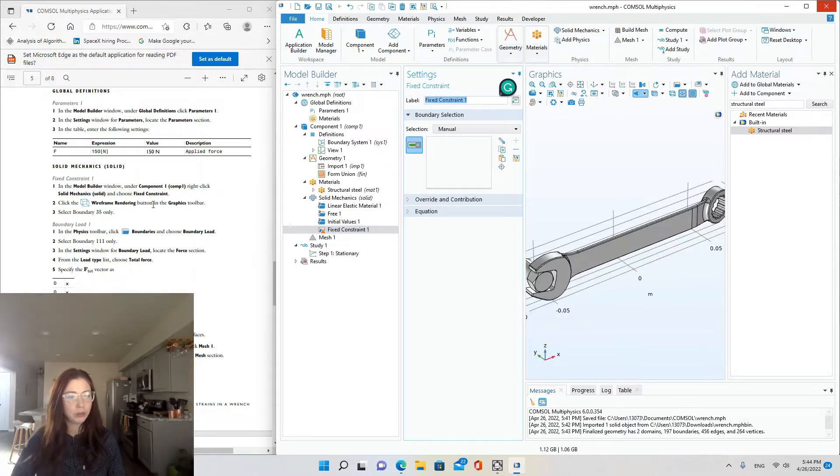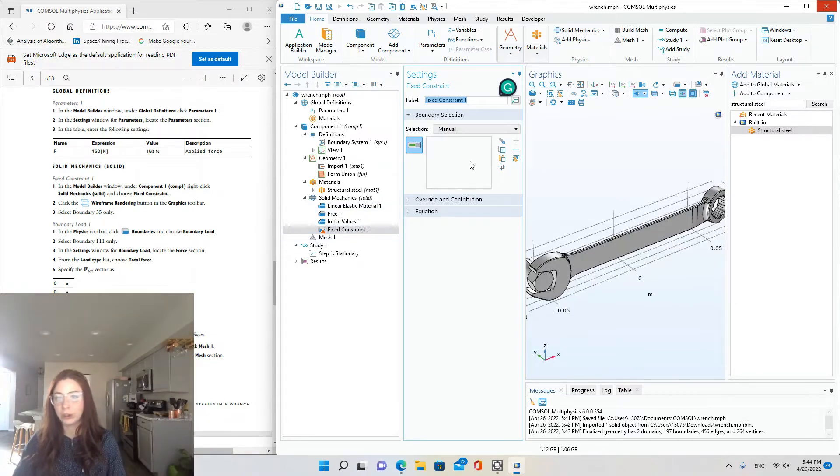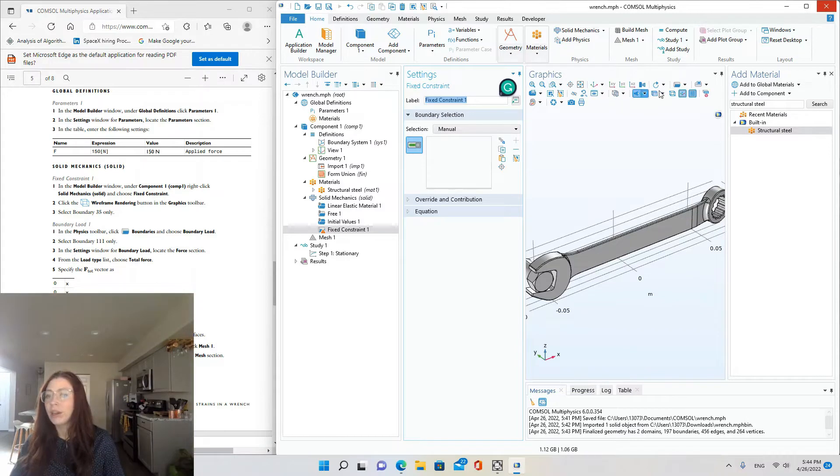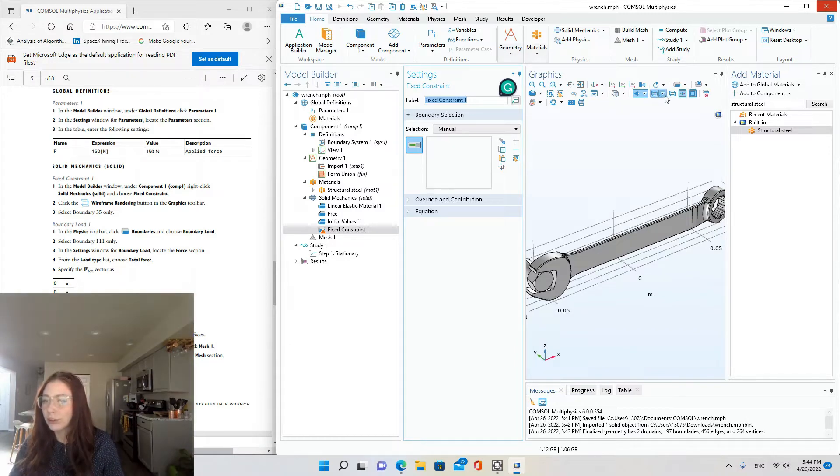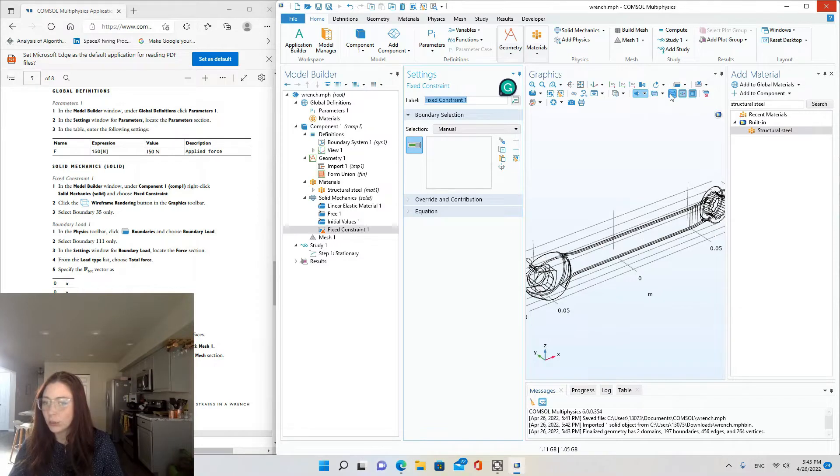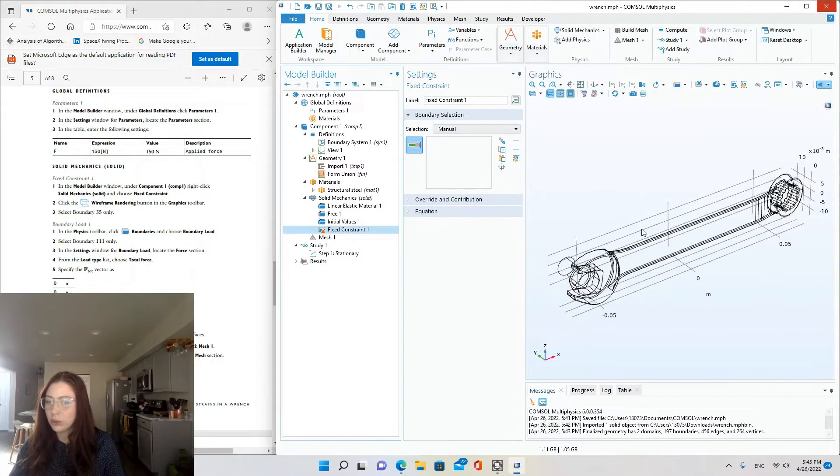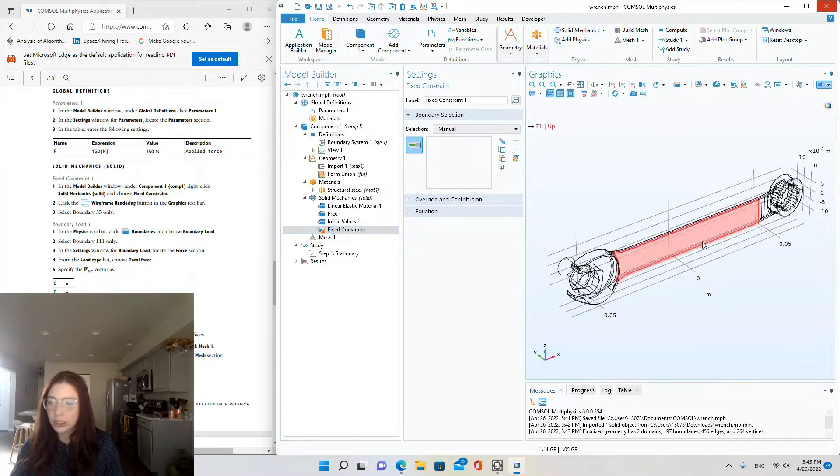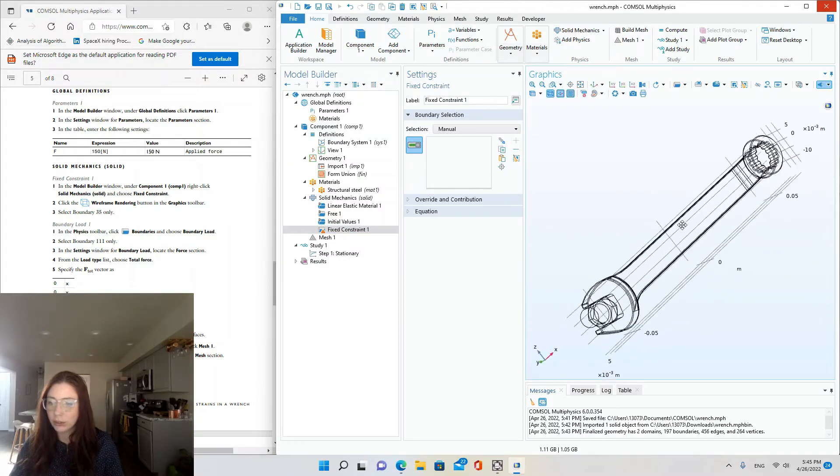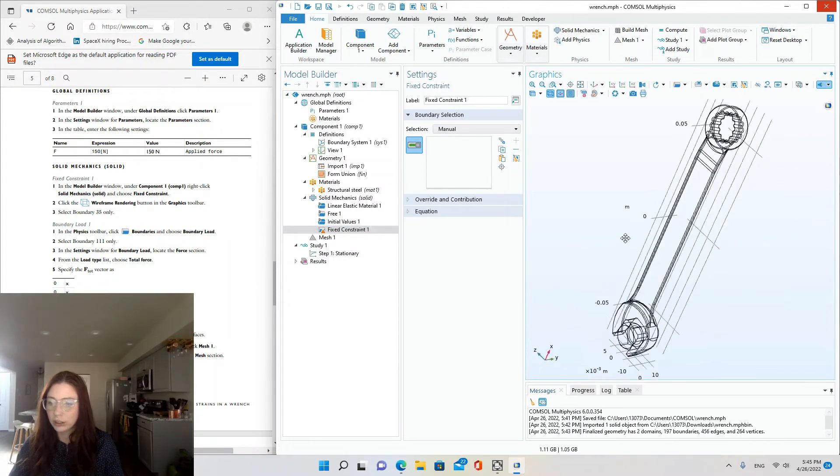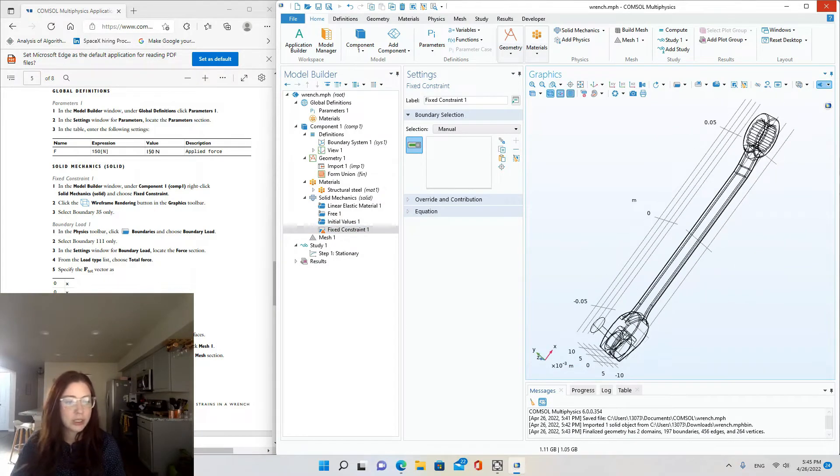Click the wireframe rendering button in the graphics toolbar. Okay, so that's this. I know that's transparency. The one right next to transparency is wireframe rendering. And that just changes your model so you can see through it and see all the boundaries.